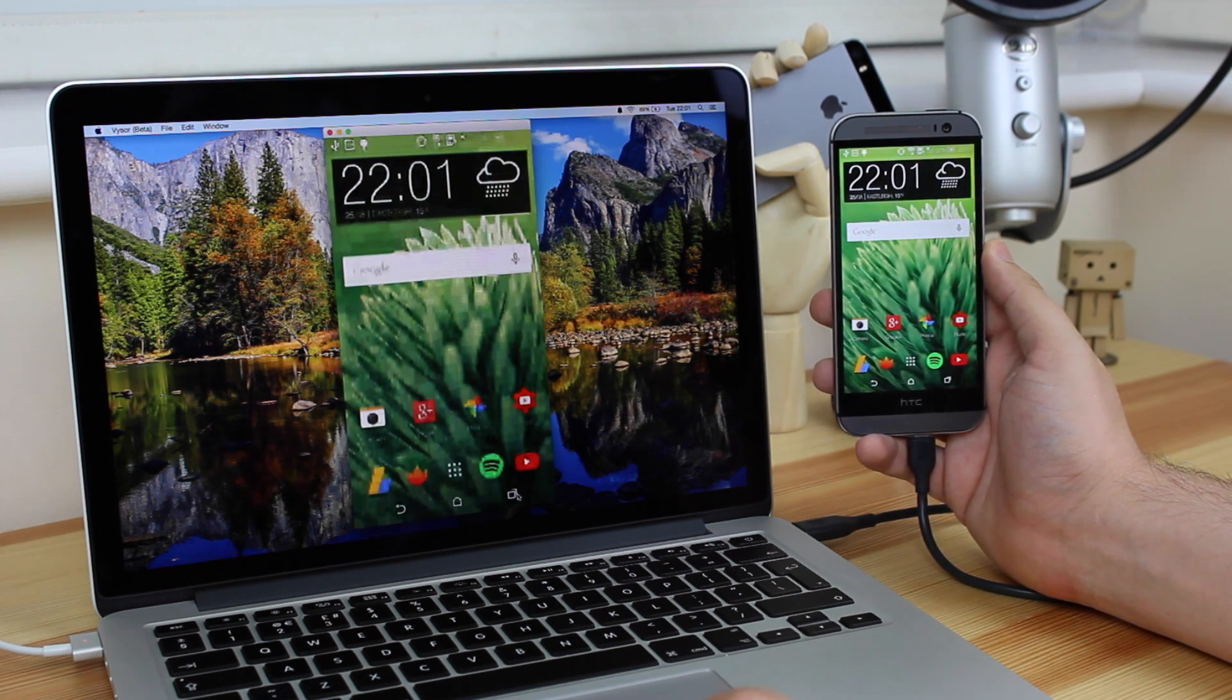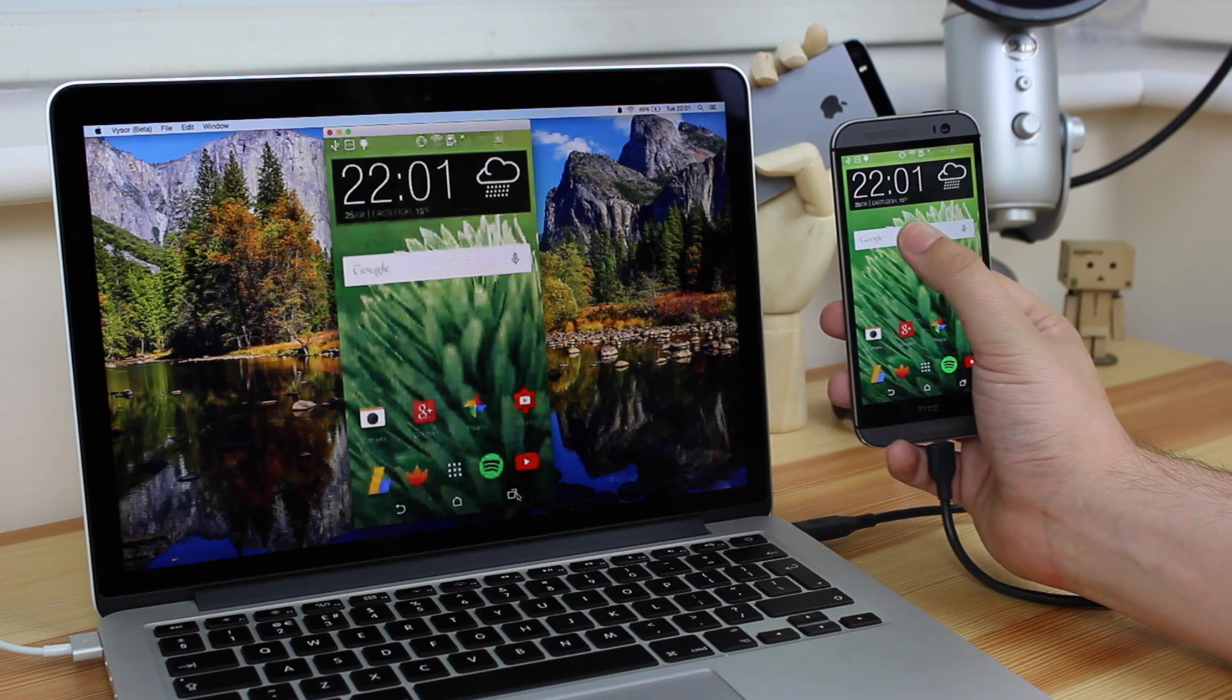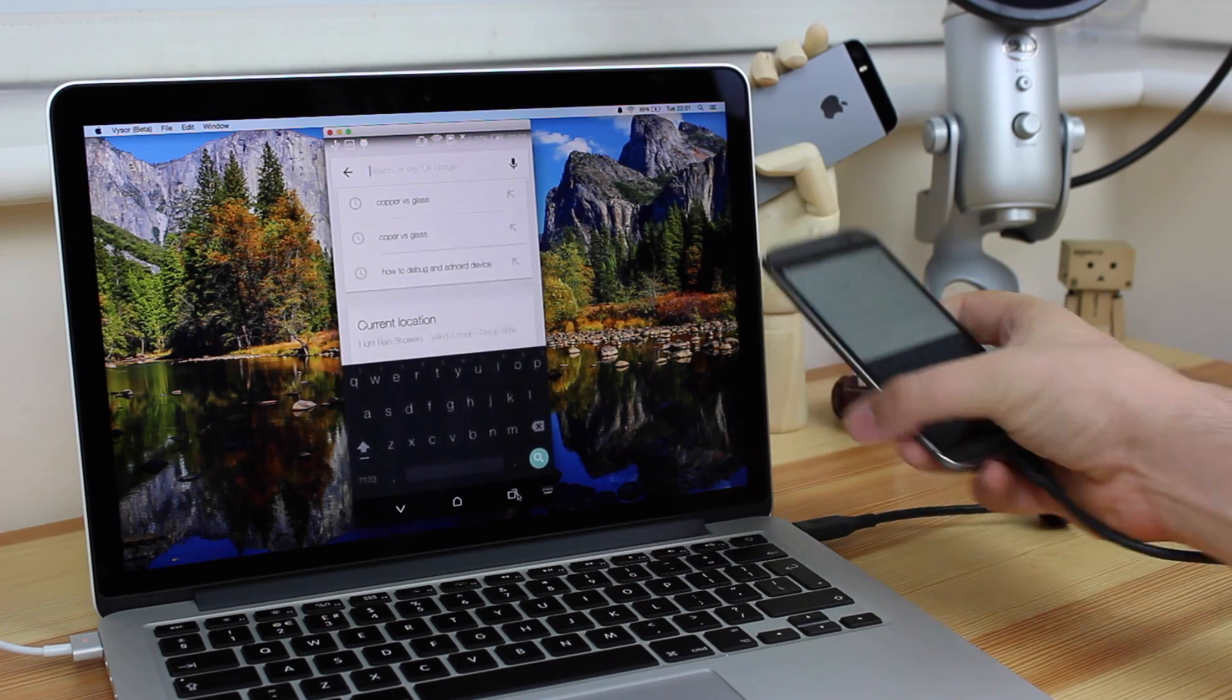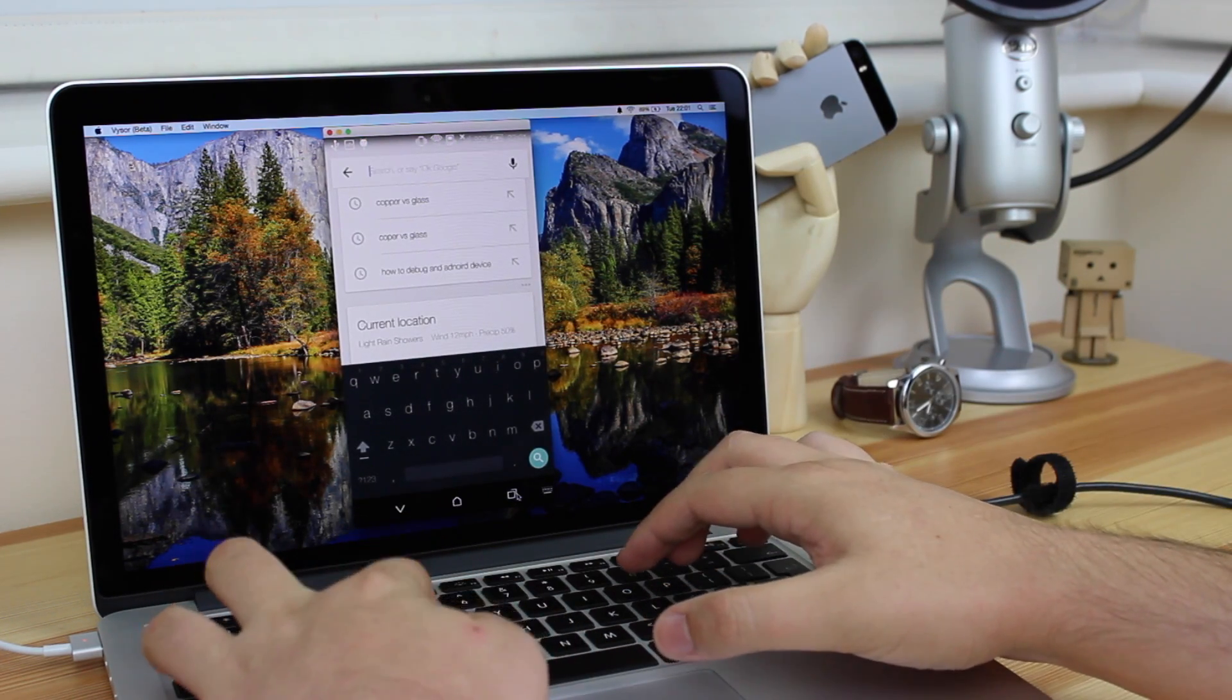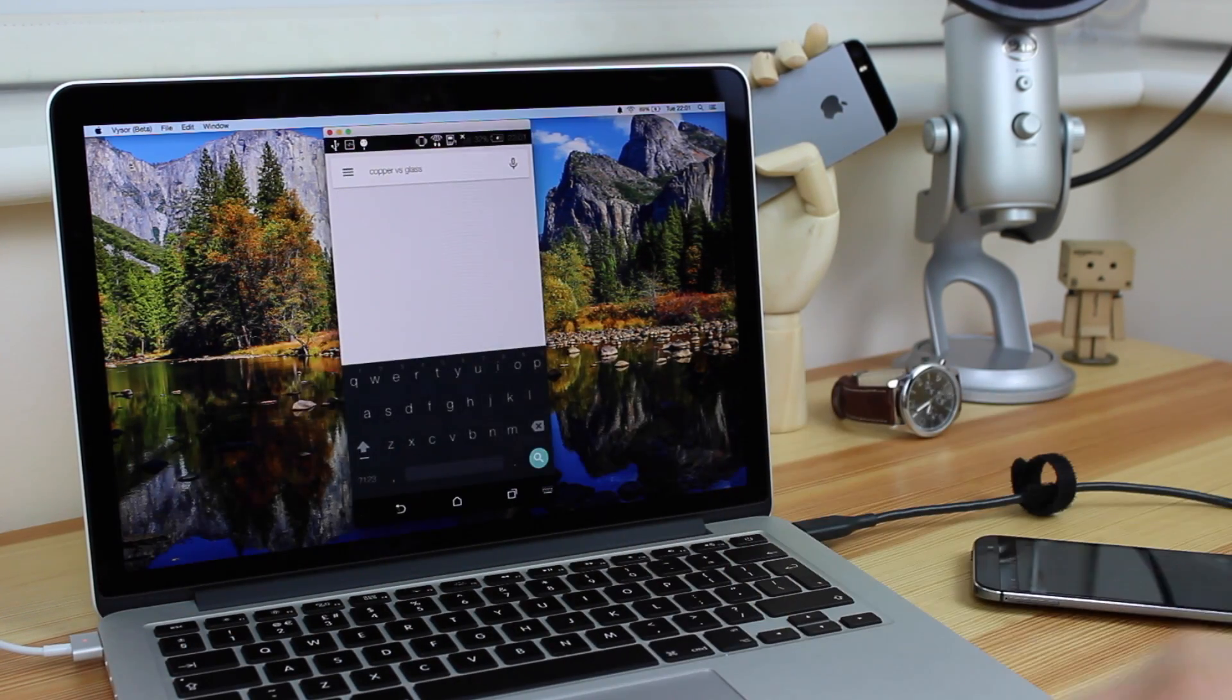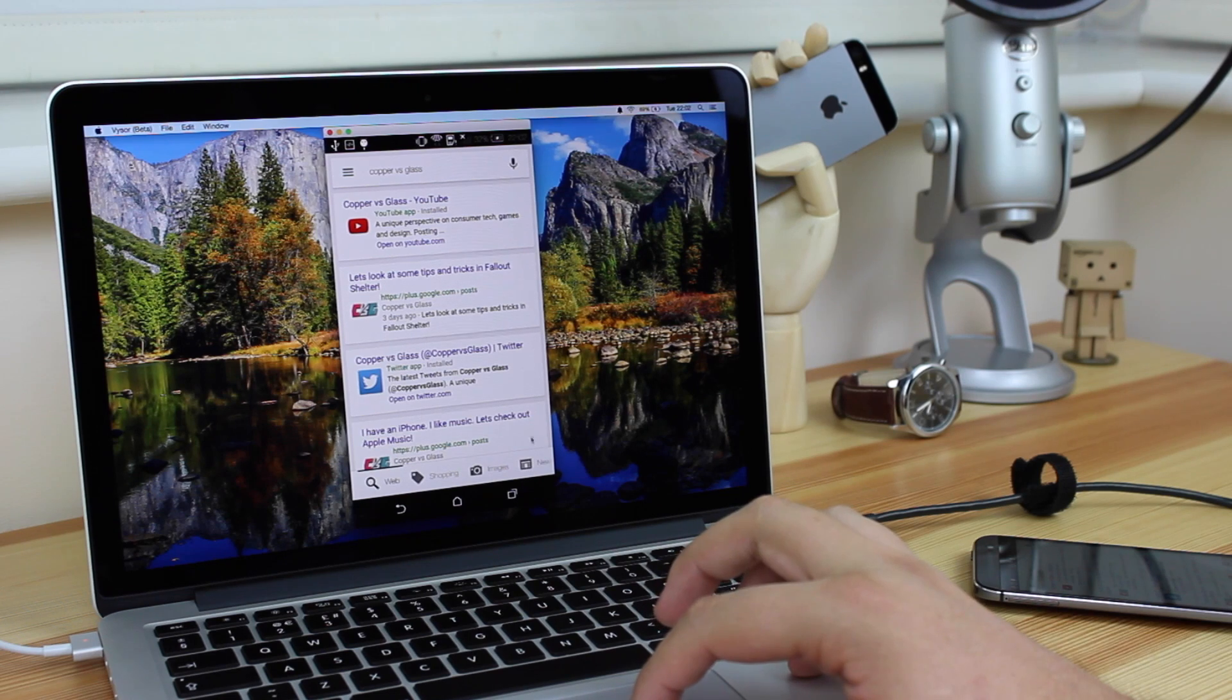Now another cool feature is the fact that if I actually go into Google Now on my HTC One by tapping in the search bar, I can then put the device down, and I can actually use the keyboard built into my Mac to type and search for things very easily, which is an awesome feature.